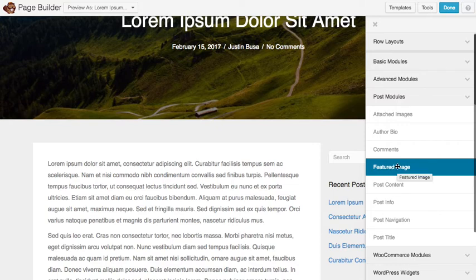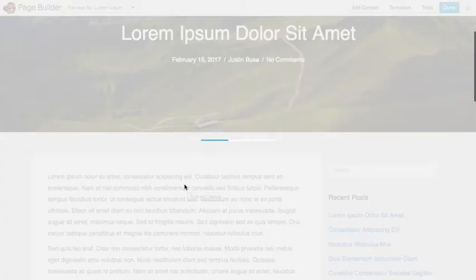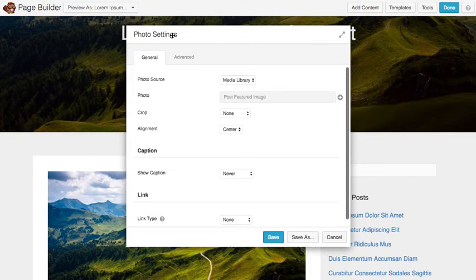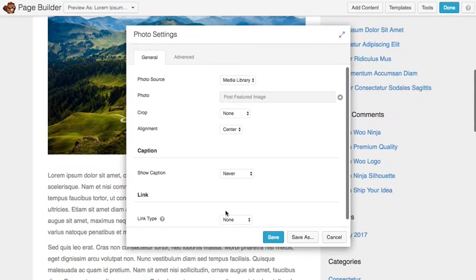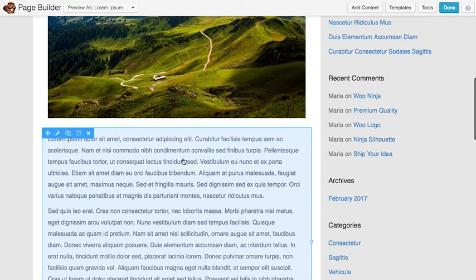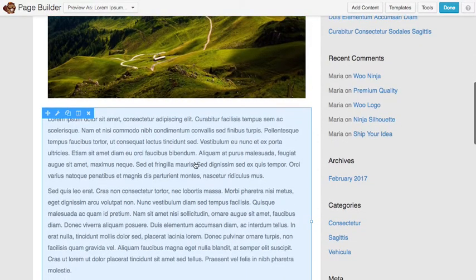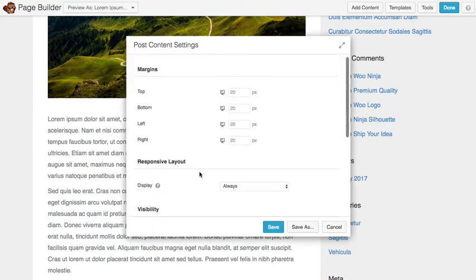For example featured image if I drop that in. It's actually just a photo module that's already connected to the featured image for the post. But other modules you'll see like this content module here. This is actually a specific module that's for the post content.